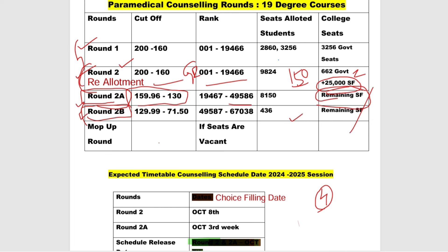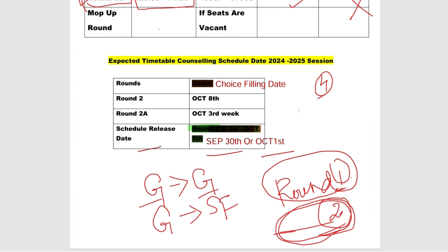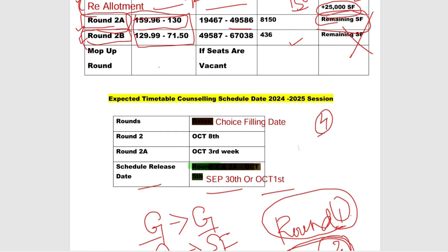Who will participate in Round 2B? We are going to announce details for our students. This is the choice filling for Round 2B. The choice filling is available, and 2A is ready to participate in Round 2B. We expect the timeline to be in the third week of October.